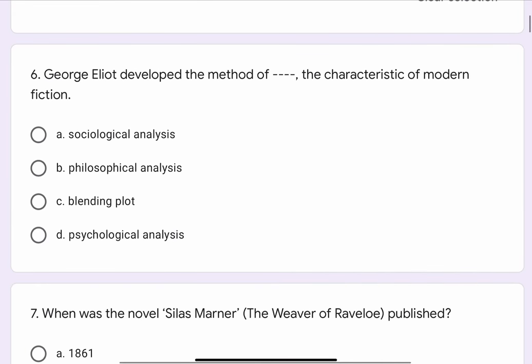Question No. 6. George Eliot developed the method of blank blank, the characteristic of modern fiction. The options are A. Sociological Analysis, B. Philosophical Analysis, C. Blending Plot, or D. Psychological Analysis.